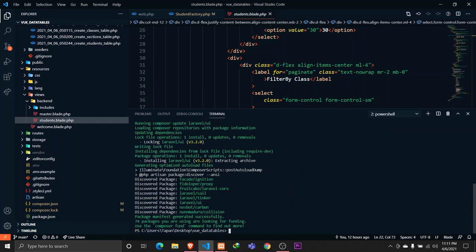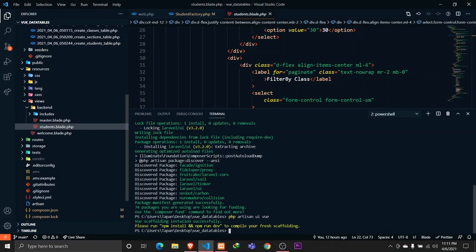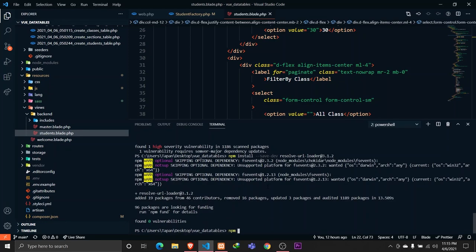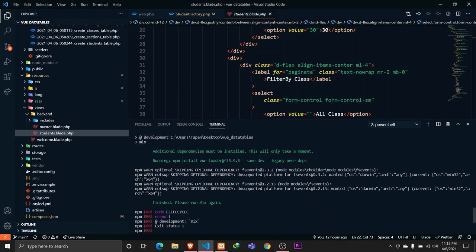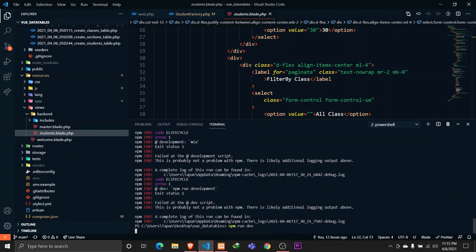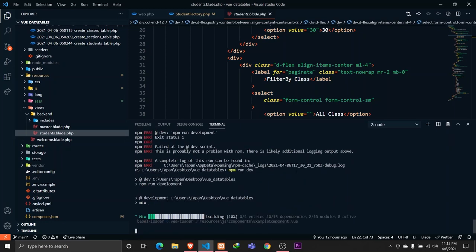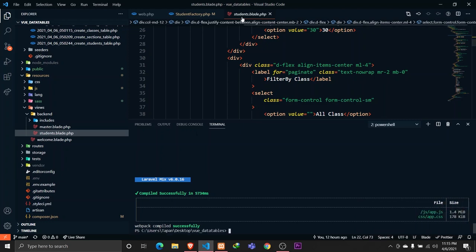Laravel UI has been successfully installed. Our next step is to create the scaffolding for Vue — the scaffolding has been done. I'll quickly install the npm packages by running 'npm install' and then 'npm run dev'. Note that it will give an error the first time, so we need to run 'npm run dev' again. The second compilation will be successful.